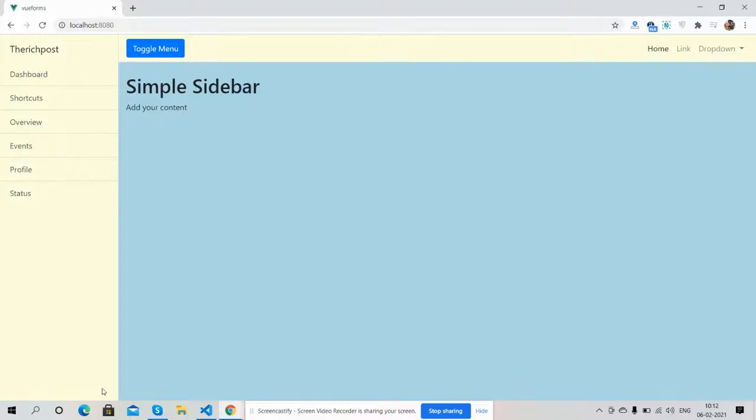Hello my good friends, how are you? Welcome back to my channel. I'm Ajay, hope you are doing good. So friends, today in this working video I'm going to show you Vue 3 responsive sidebar template.